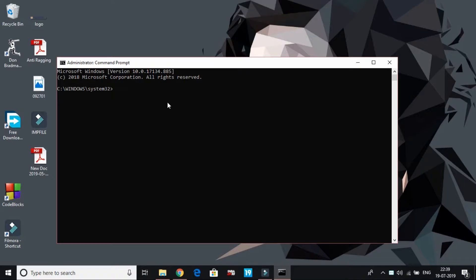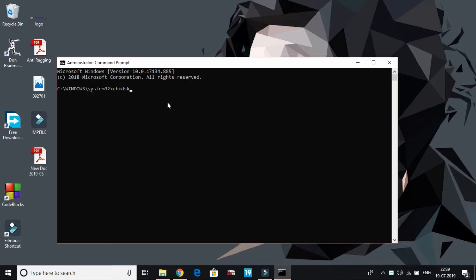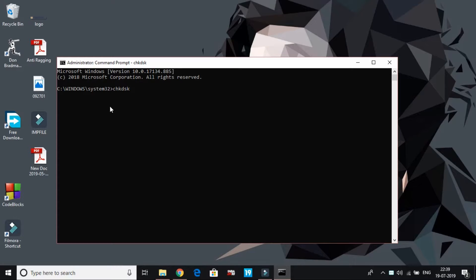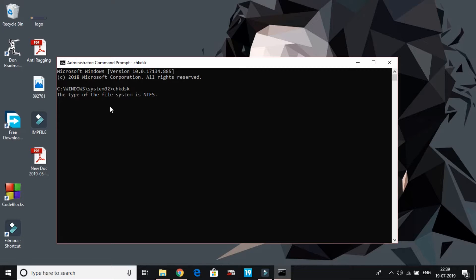Once you run it as administrator, just type chkdsk, which stands for check disk, and press enter. Now depending on your PC's configuration, it will take some time, but once it's done, most probably your error will be fixed. The type of file system is NTFS. Now after a while it will start working. Till then, let's proceed to the third step.